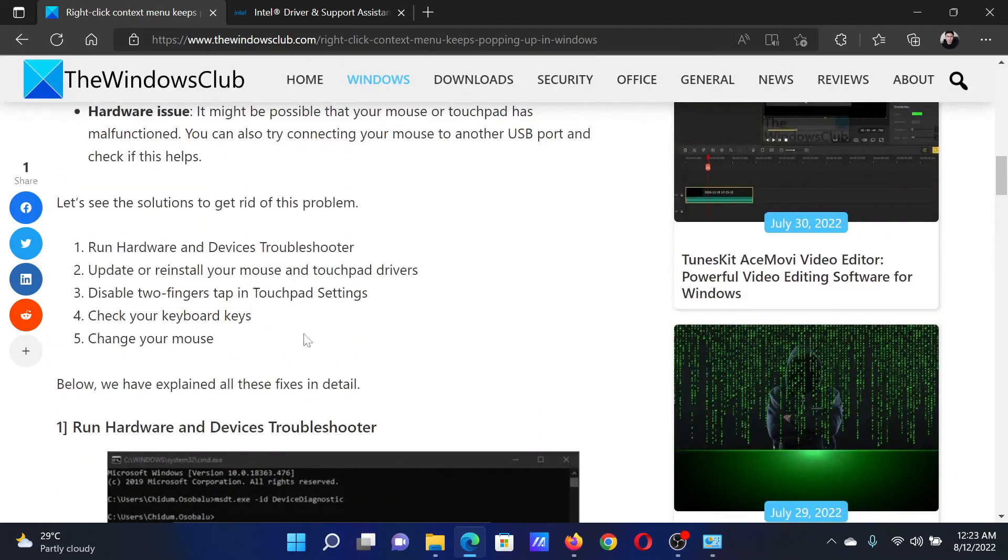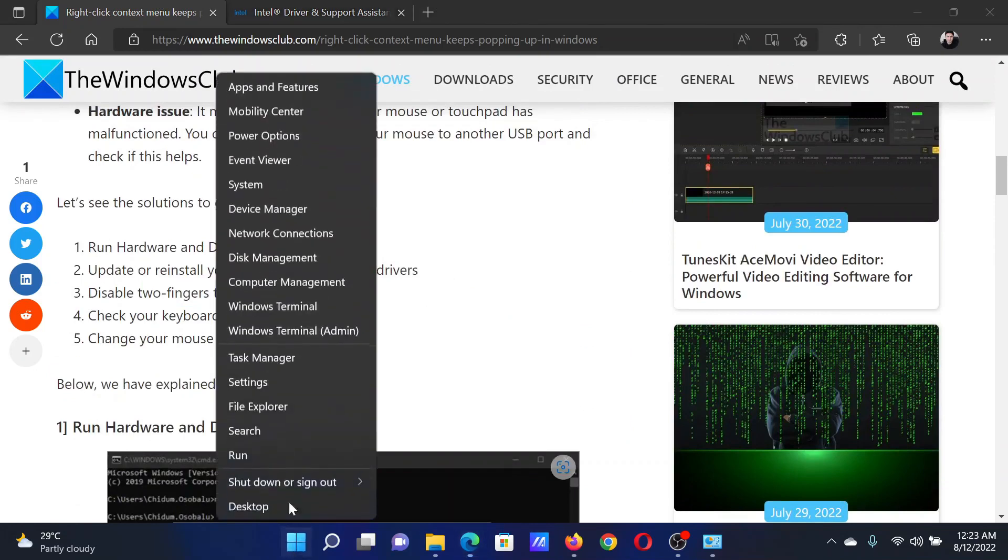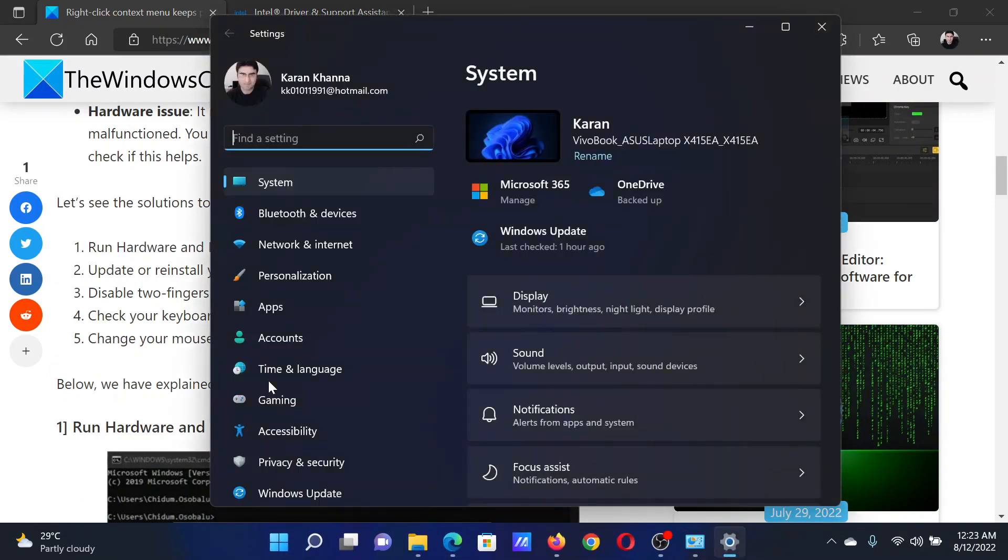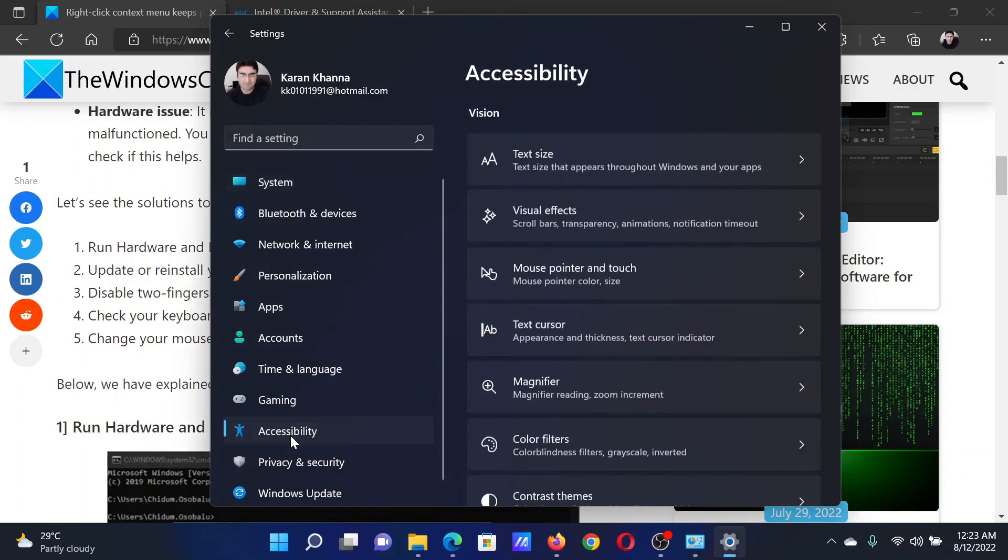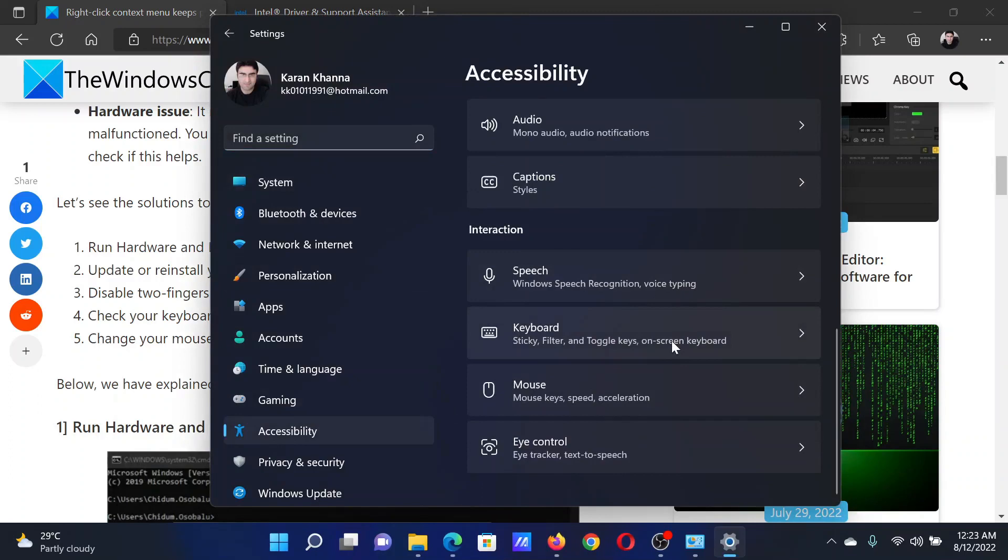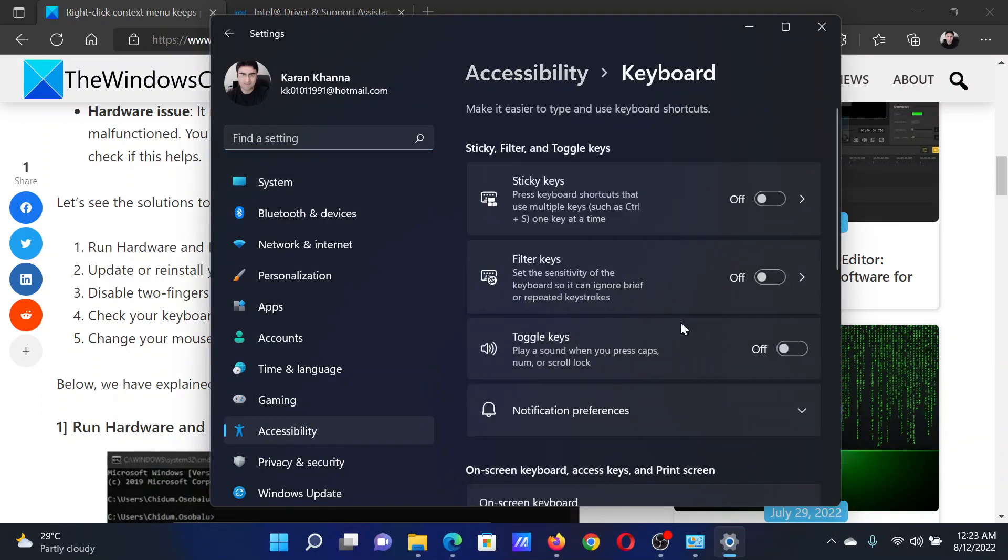Lastly, you can check for your keys on the on-screen keyboard. Right-click on the Start button and select Settings. In the Settings window, go to the Accessibility tab on the left-hand side. In the right pane, scroll down to Keyboard and click on it.